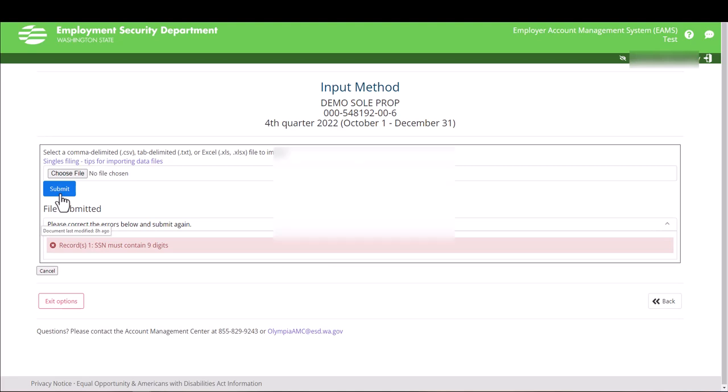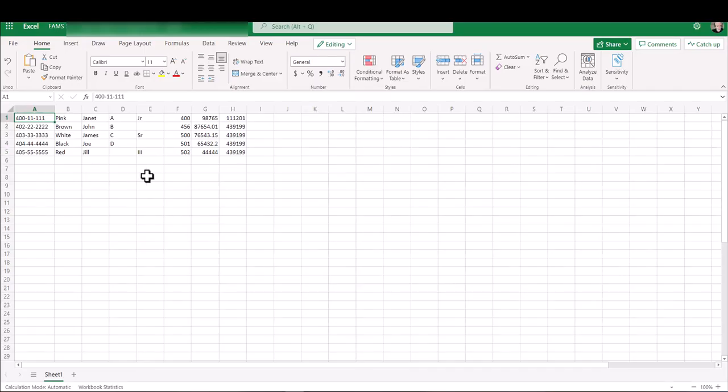Because some of the information was incorrect, you will get an error message below. For example, this error: One of your social security numbers only contained eight digits instead of nine. In this example, it tells you that record one only had eight numbers for the social security number. Go ahead and make that correction. Save that file and then resubmit.